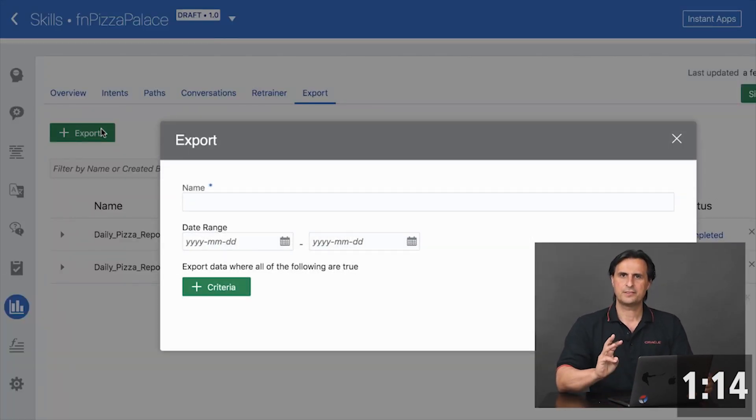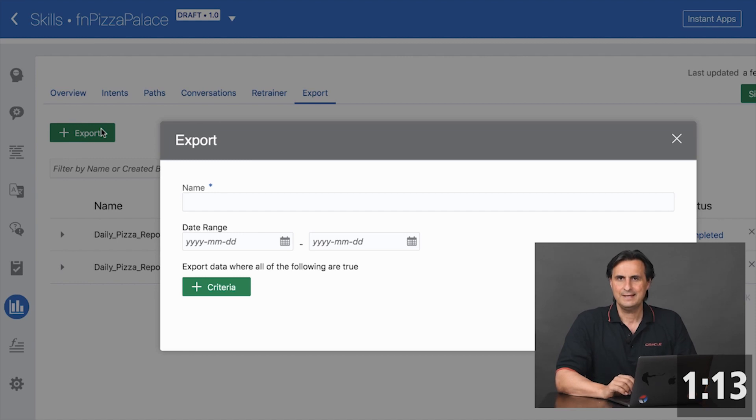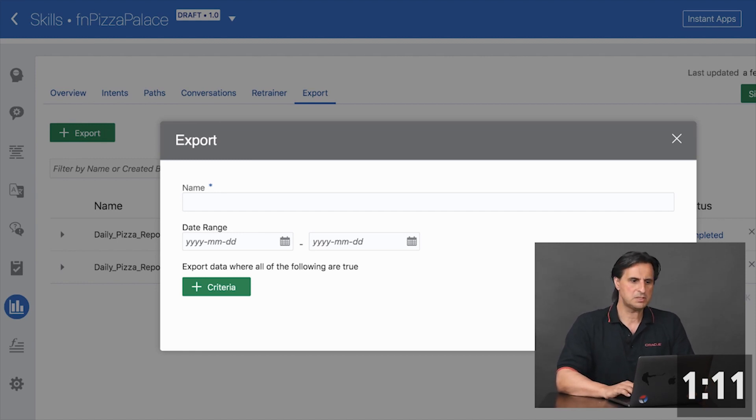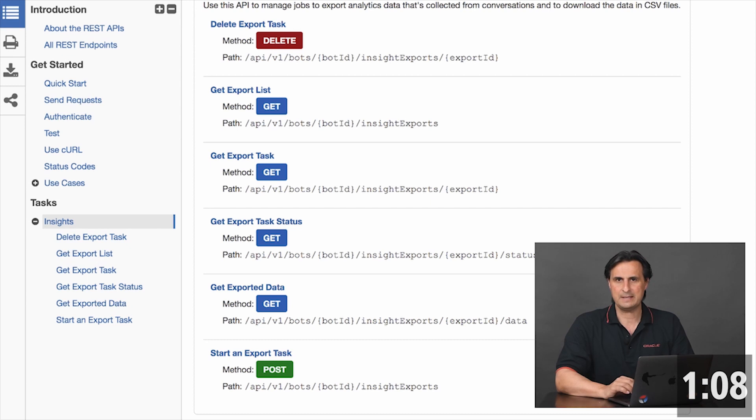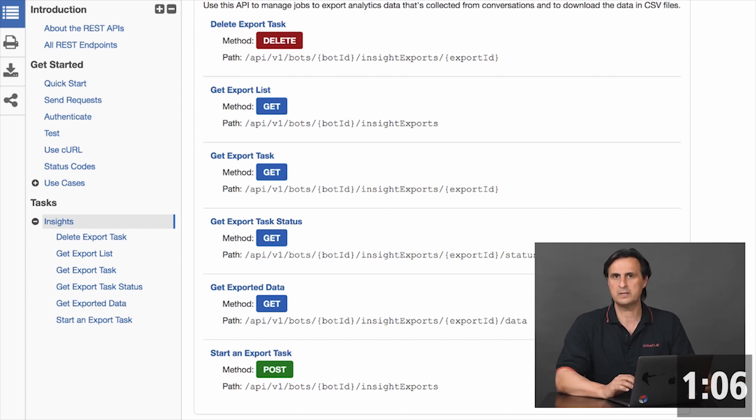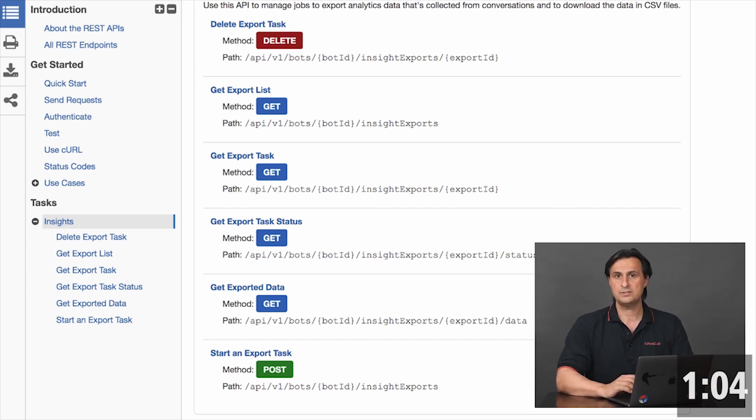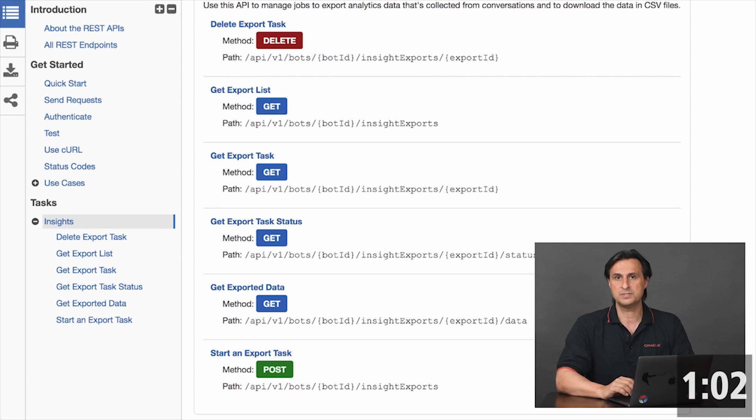The third option is a non-GUI option, which is to use the bots inside REST APIs, either from CURL, Postman or whatever client you have, and to script some sort of a routine that will download the conversation logs.